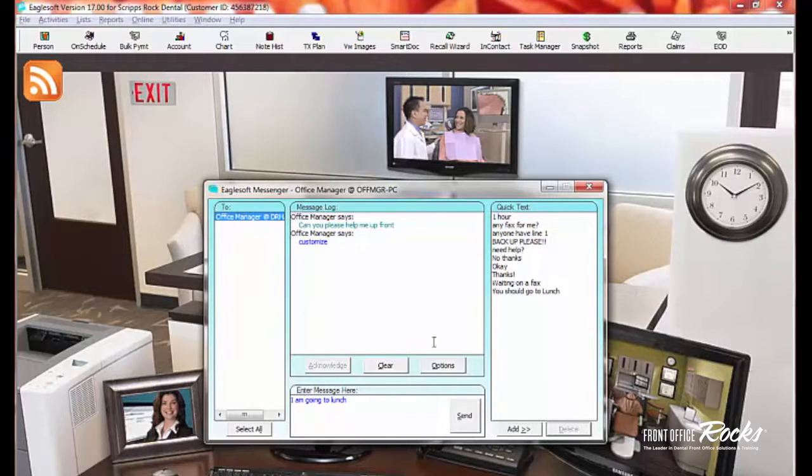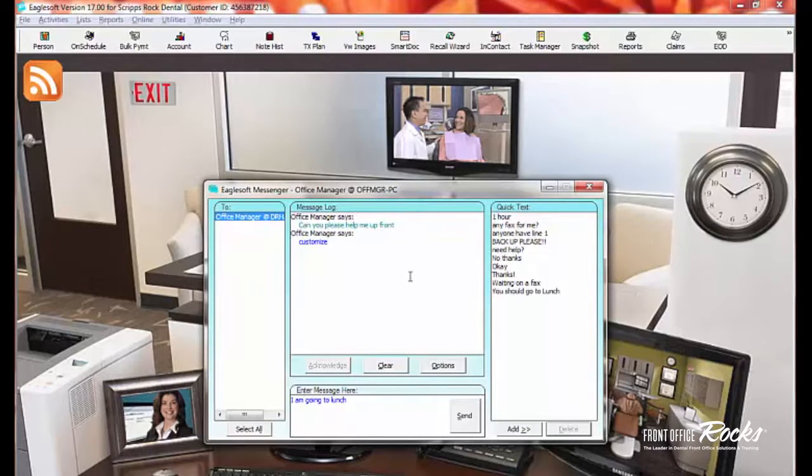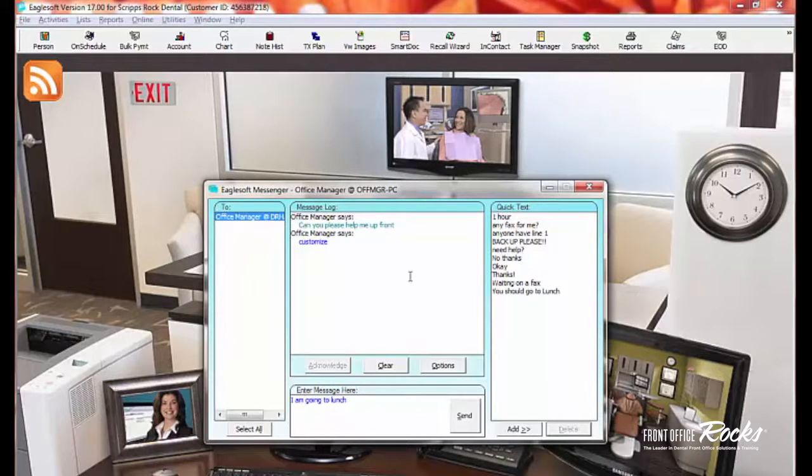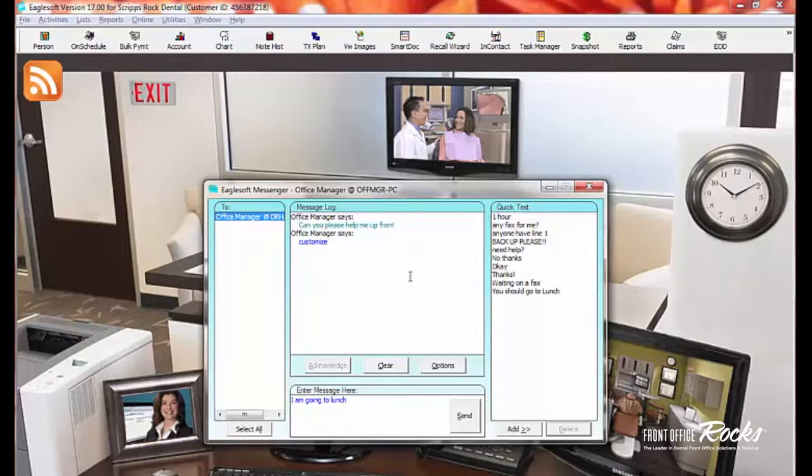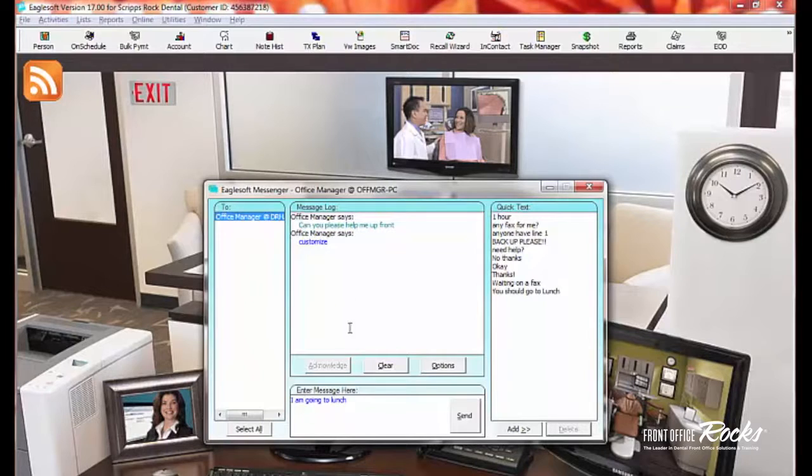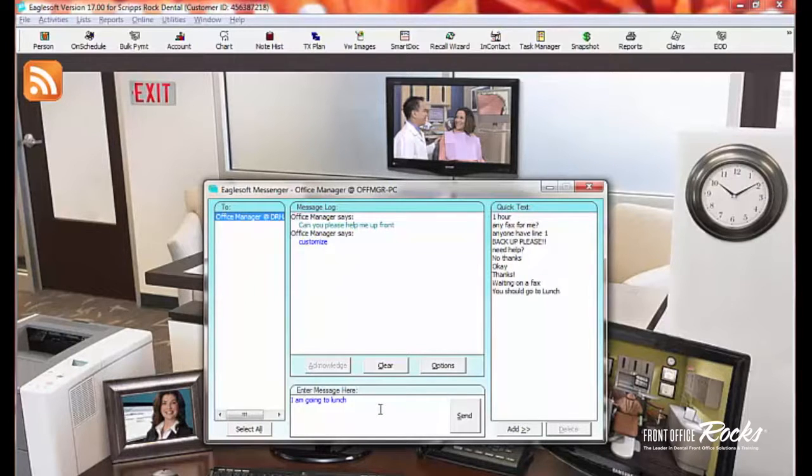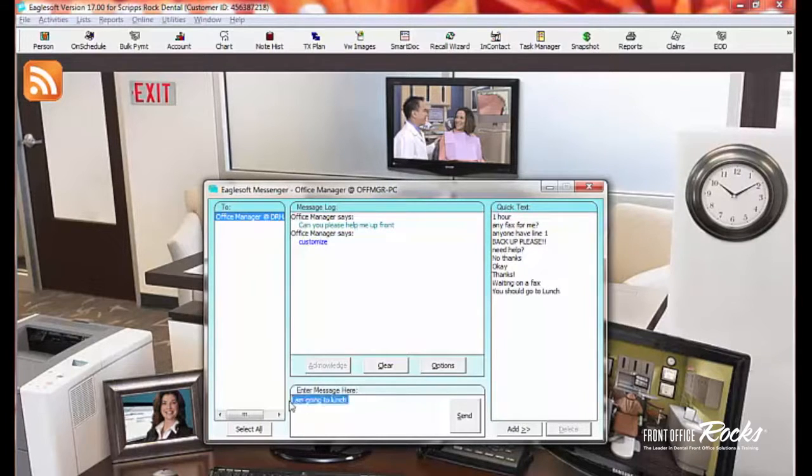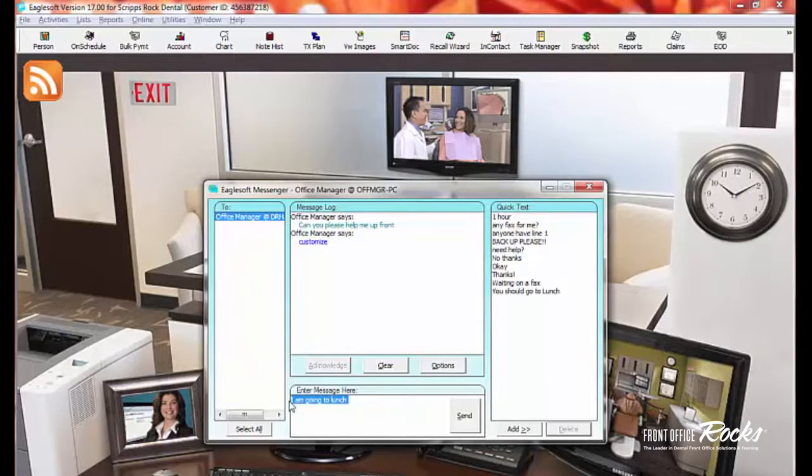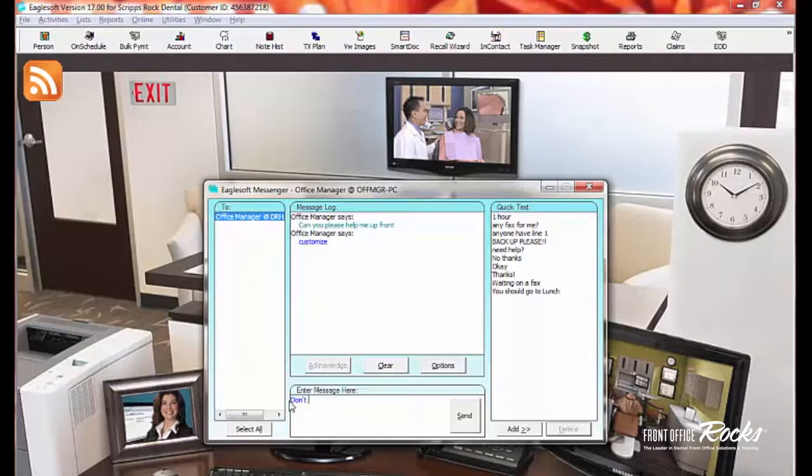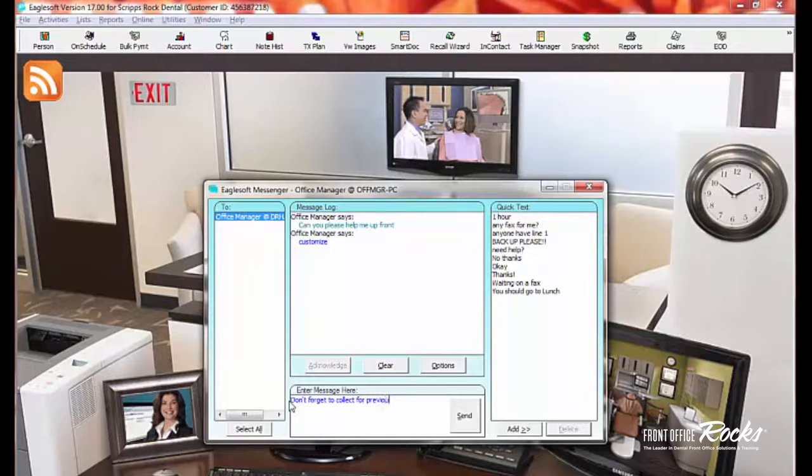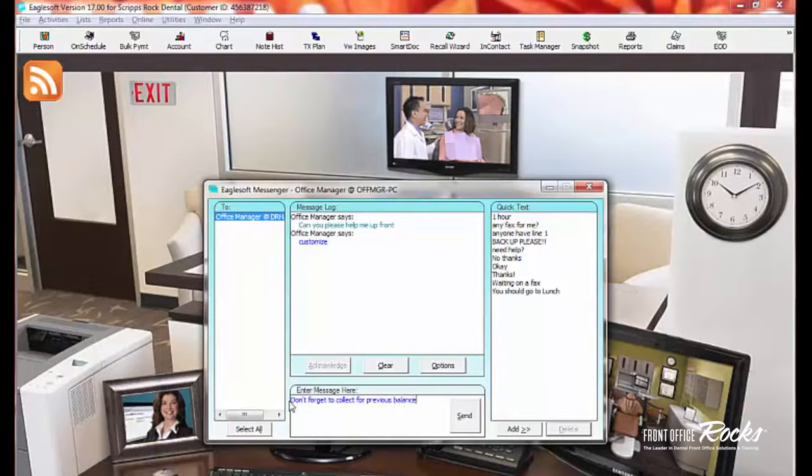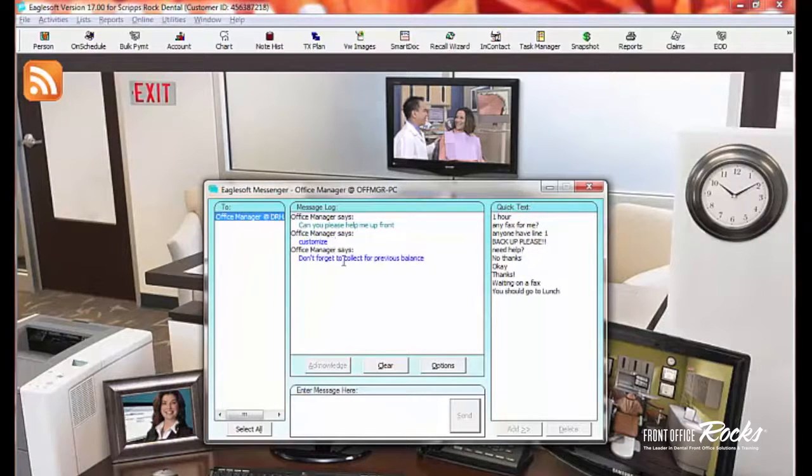So my whole thing with Messenger is this is a really good way to stay connected with other employees. I use this a lot throughout my day to remind my staff to ask for referrals and reviews or whatever our game is that we're playing. I also use Messenger because I can send a message to an employee while they're on the phone with a patient or sitting in front of a patient. So let's say, for example, I have somebody checking out at the front desk and I happen to know that the patient owes money. I can send, don't forget to collect for previous balance. And I can send that to whoever is talking to the patient.